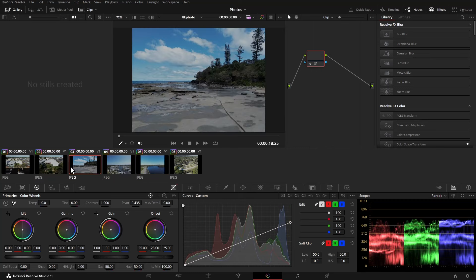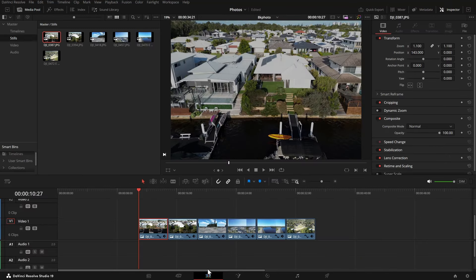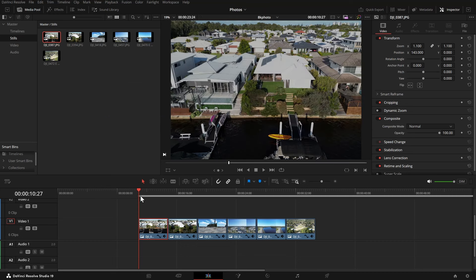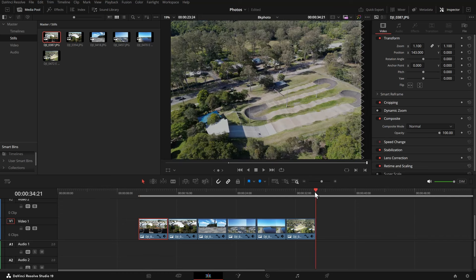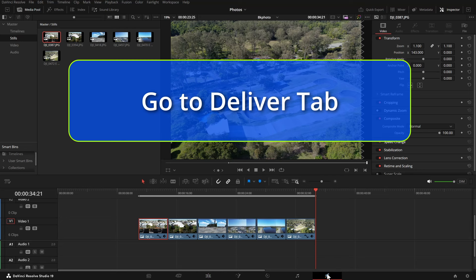So back to the edit page and I like to put in and out points for the photos that I want to do. We can now go to the deliver tab. So we're already at the delivery stage.